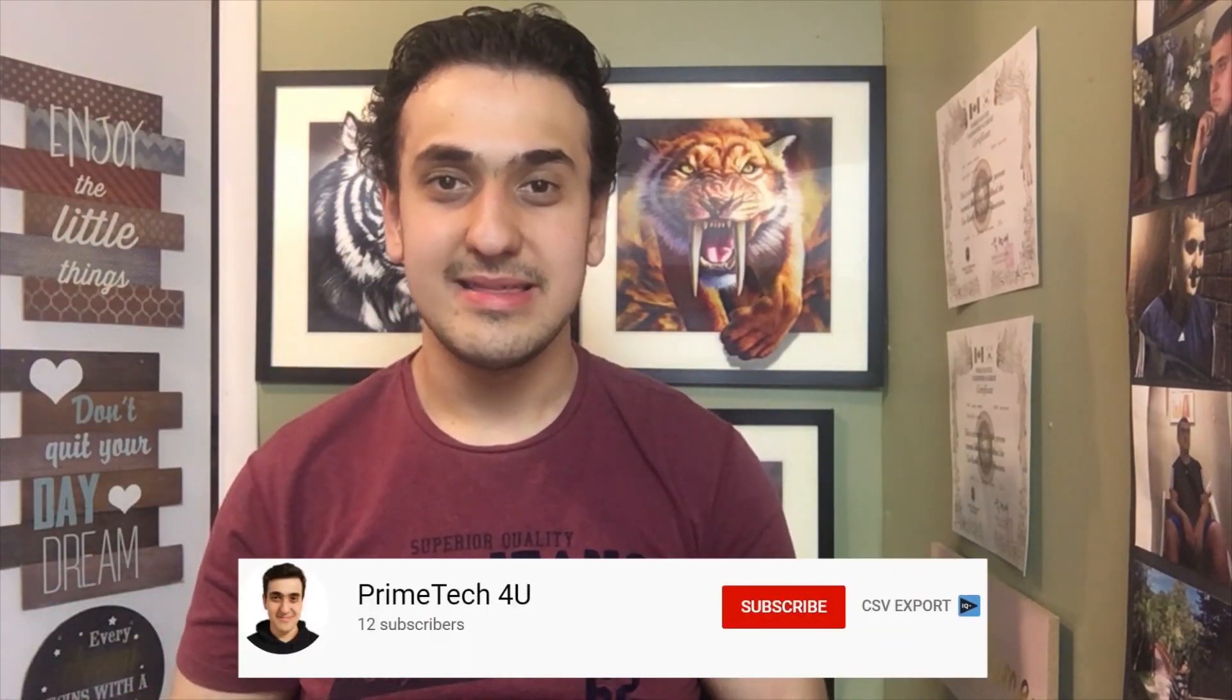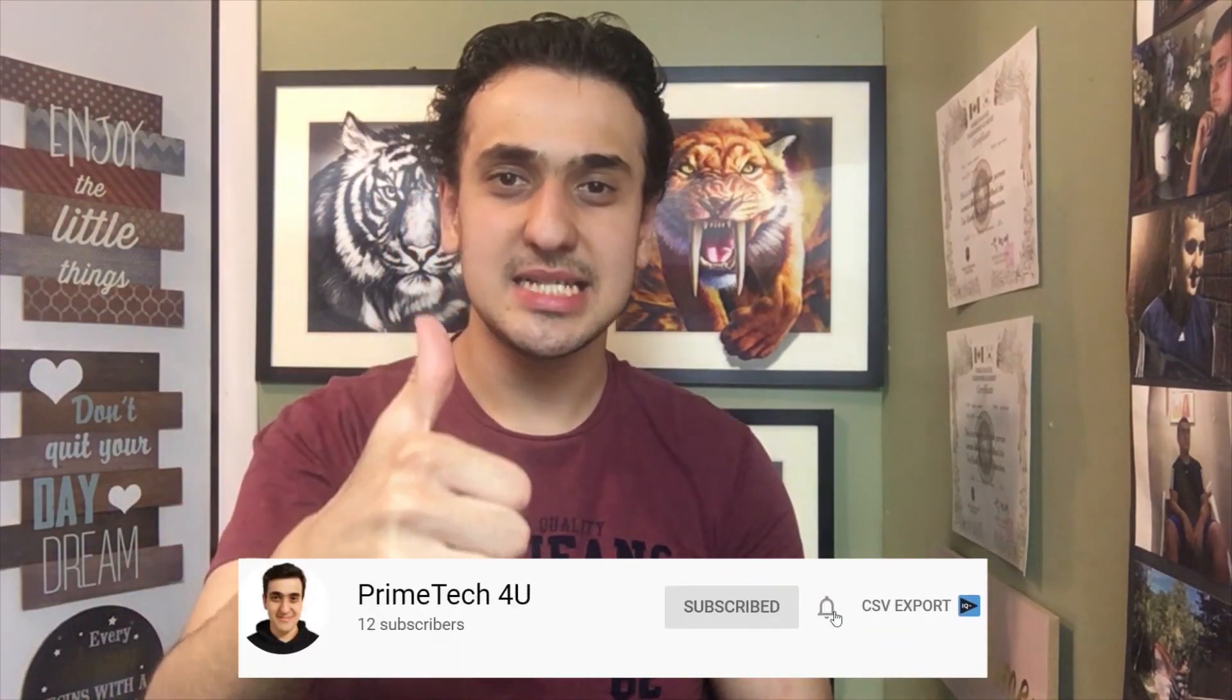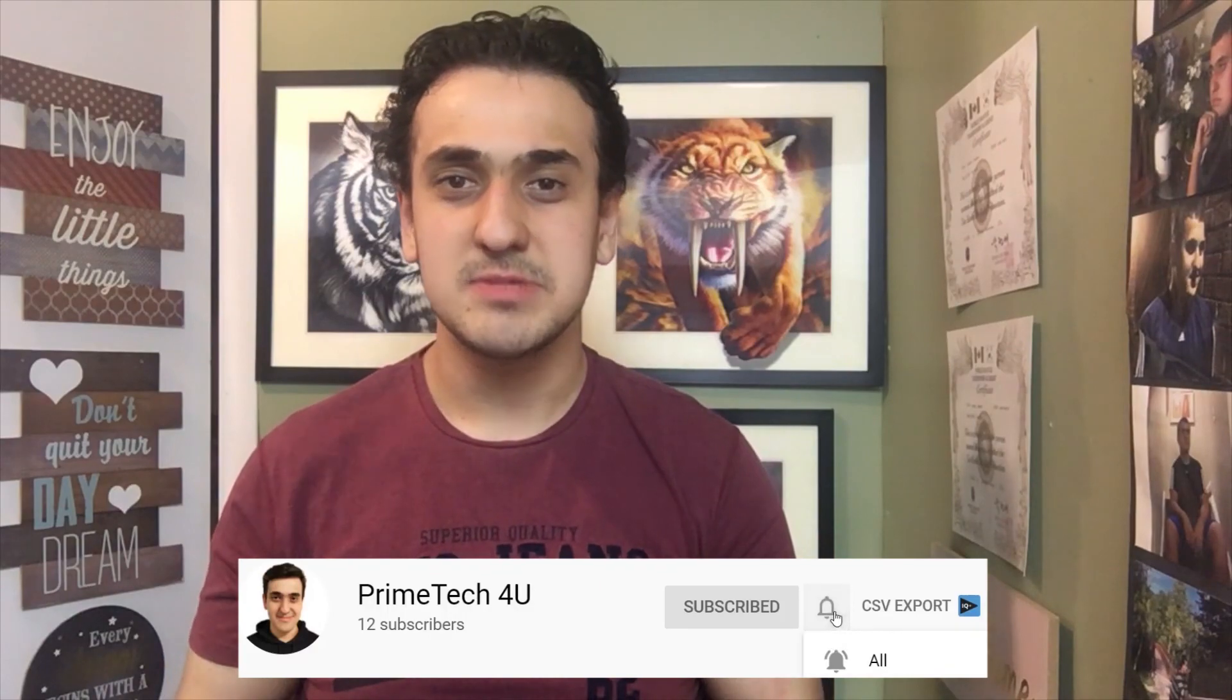If you're interested in this product, the link will be in the description below. Thanks for watching, please don't forget to smash the like button and subscribe. I will see you in the next video.